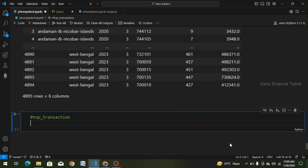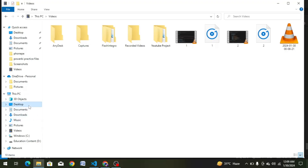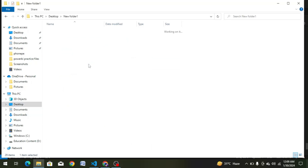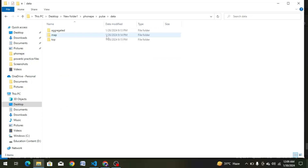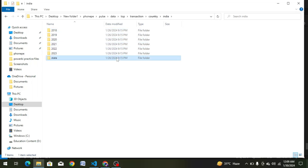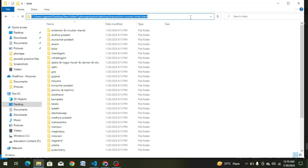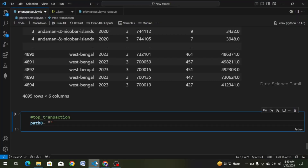Next, we will choose path8. Path8 — there is a variable. Variable create equal to double quotes. We will select the path: Desktop, New Folder 1, PhonePay, Pulse, Data, Top, Insurance, Transaction, Transaction, Country, India, State. There are 36 states. So we will copy this path with Ctrl+C and paste it into VS Code with Ctrl+V.